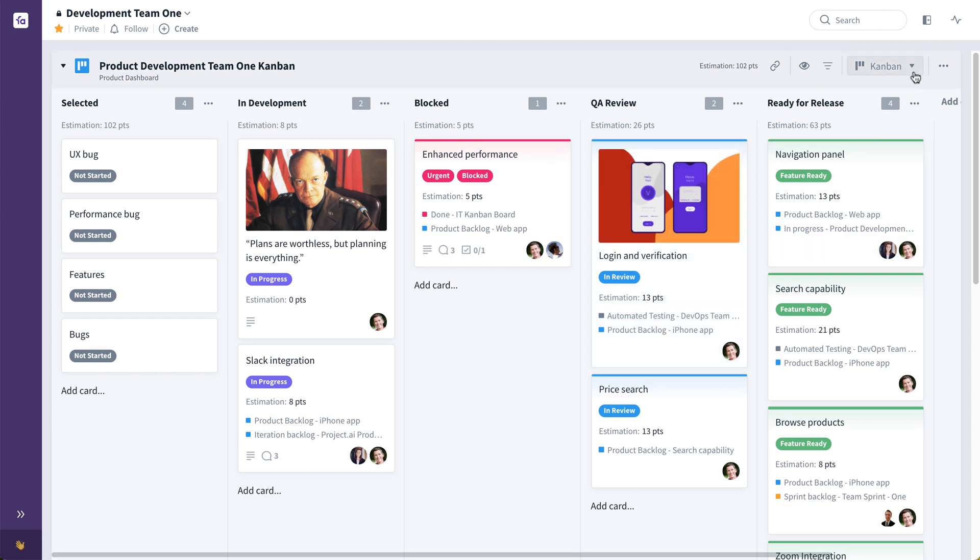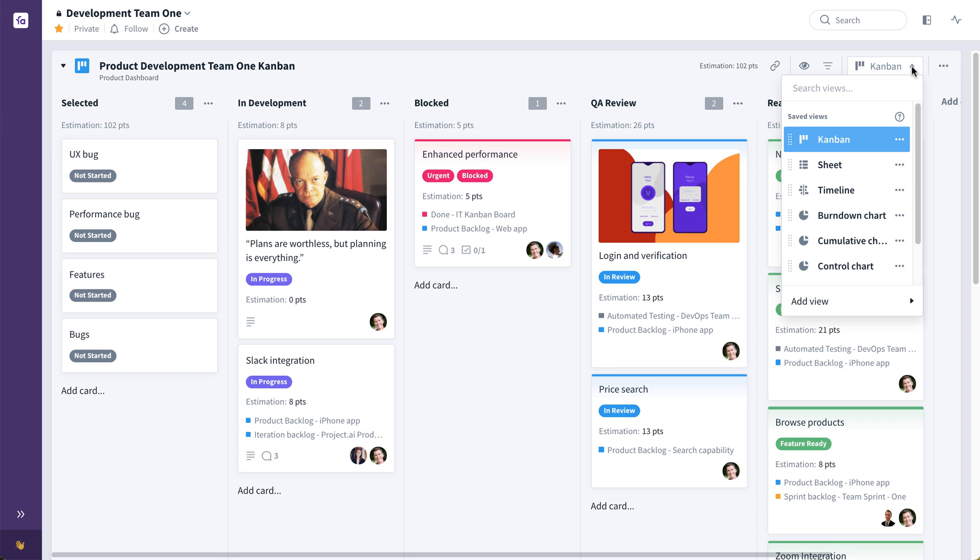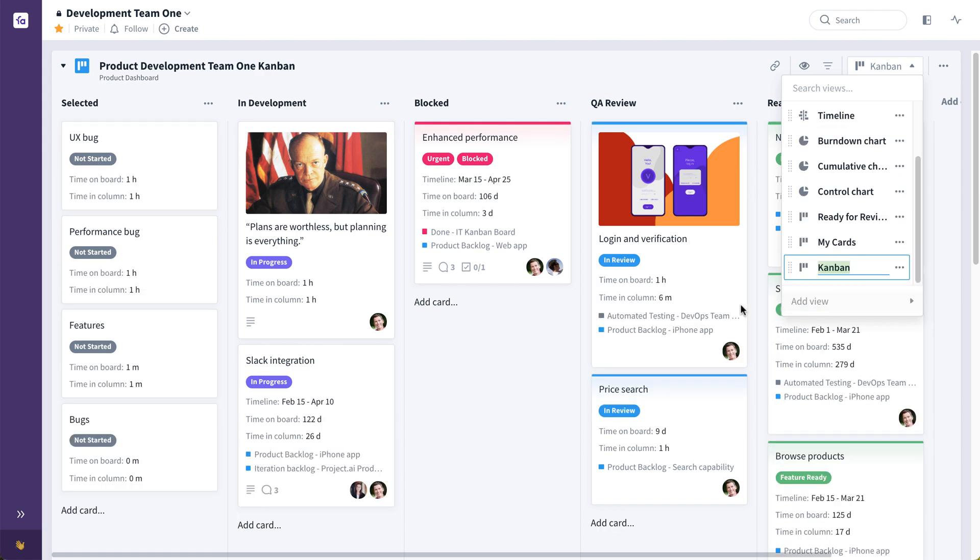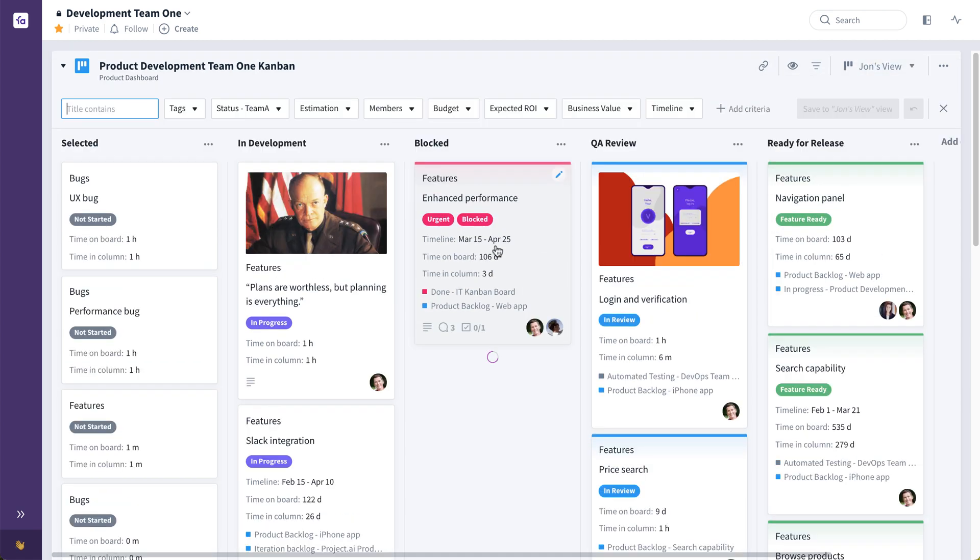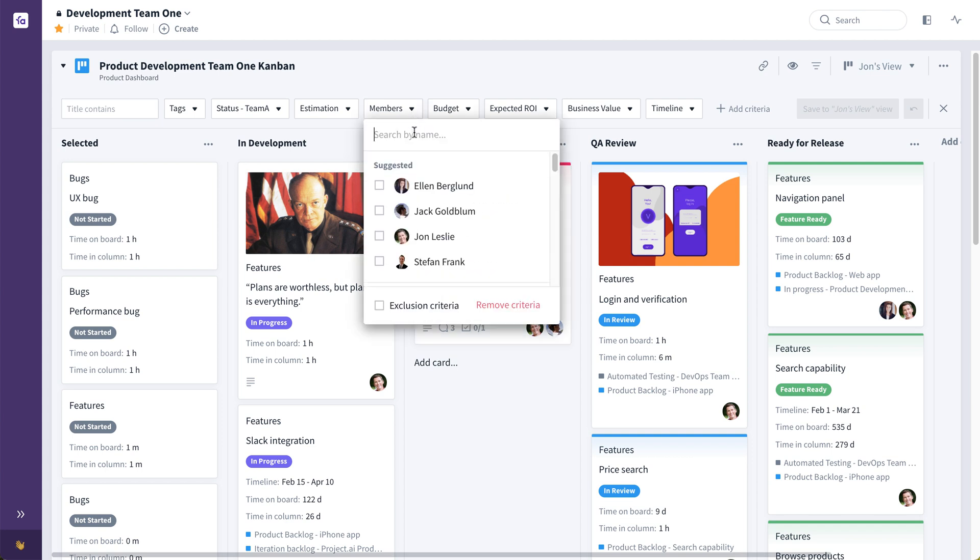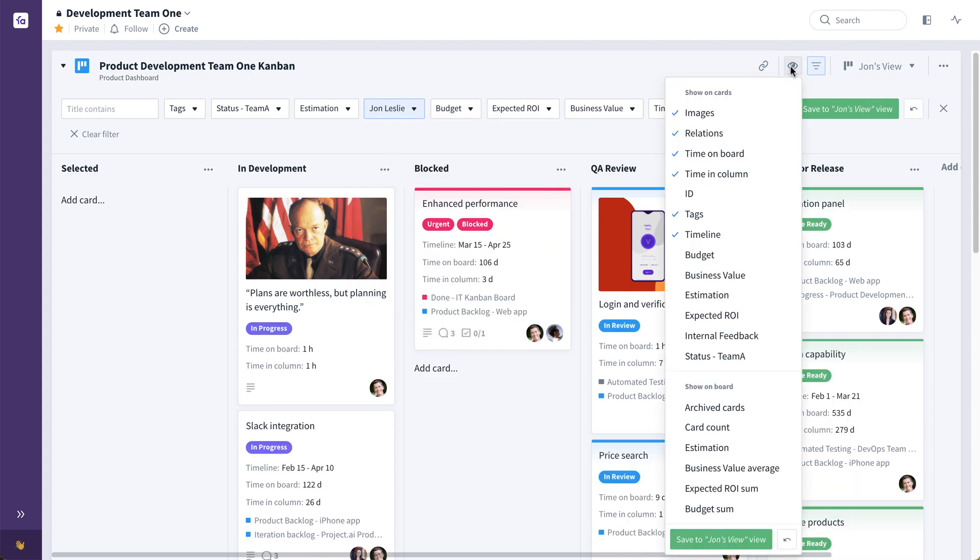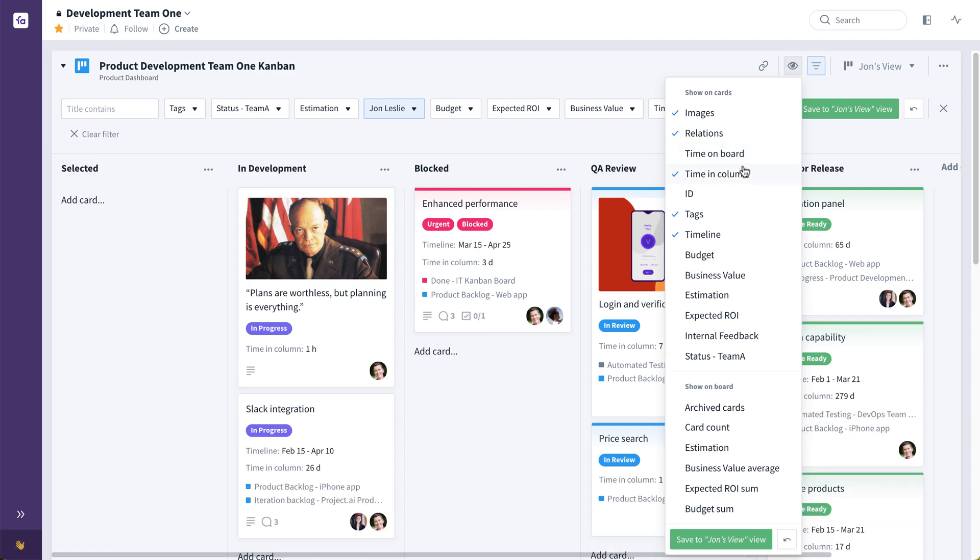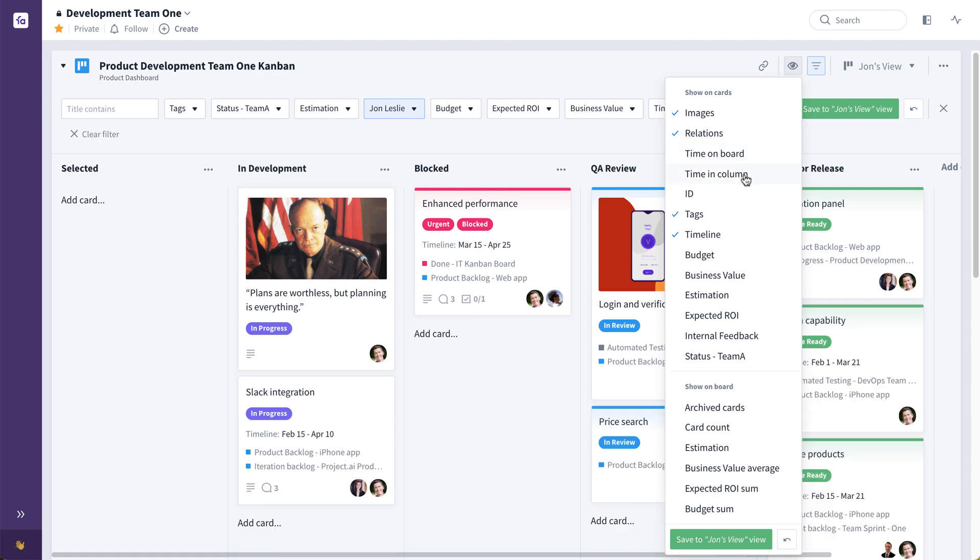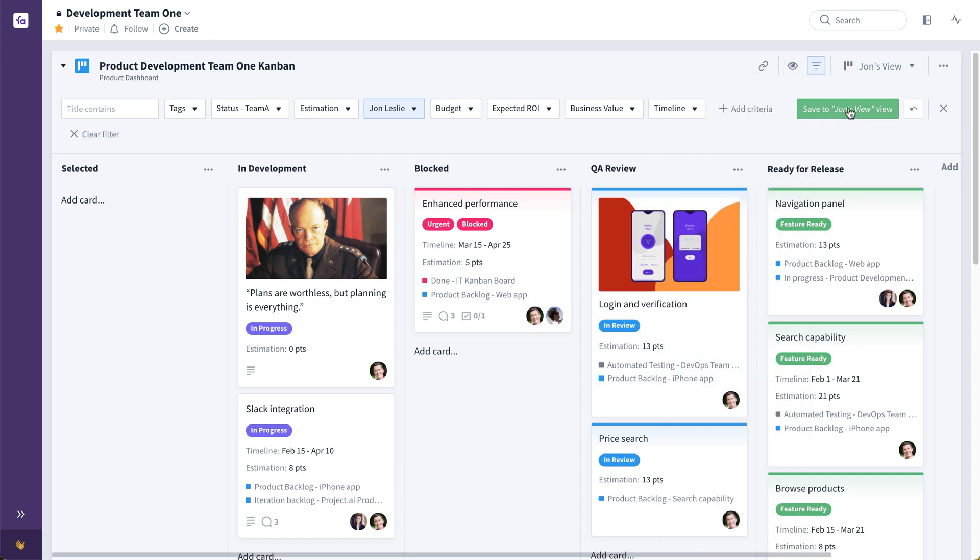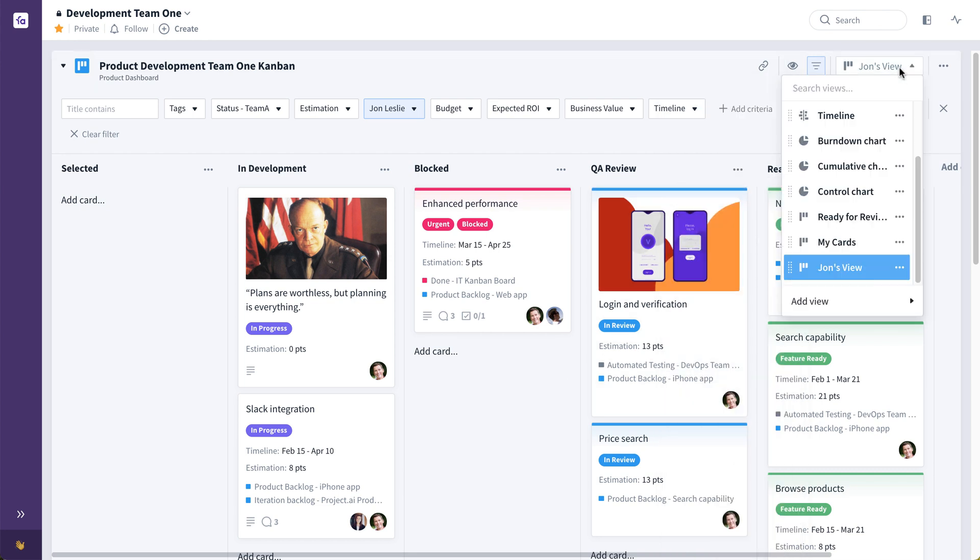It's even possible to create very specific views based on filters and show settings. So maybe for example, I want a view of the same board specific to me. So I'll create it as a Kanban. And I'll call it John's view. And I will filter this, hitting the F key is the hot key for filtering. And I'm going to filter it down just to cards assigned to me. And maybe I also don't want to see time on board and time in column. But I do want to see estimation on the cards. I can save this to John's view. And now I have another view to toggle back and forth to. I can even set this as my default view if I choose to.